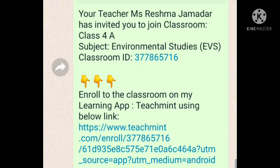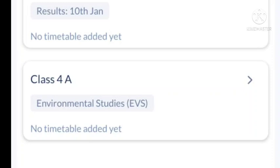Once I accept you, you will get a notification that the teacher has accepted you. After that, your class will automatically open. If I sent you the 4A link, you will see the 4A class on your screen. Click on the 4A class to enter it.